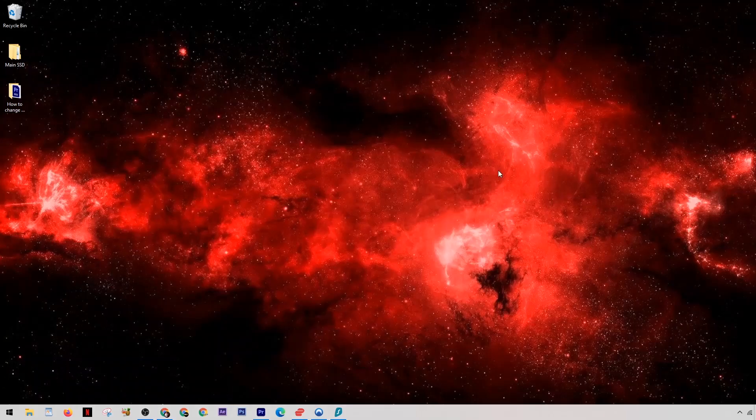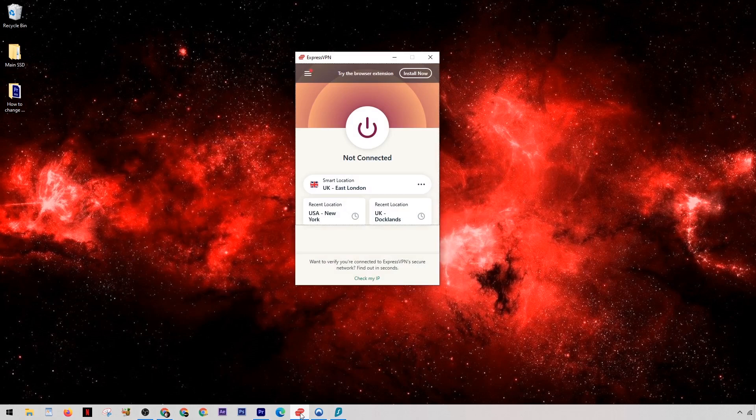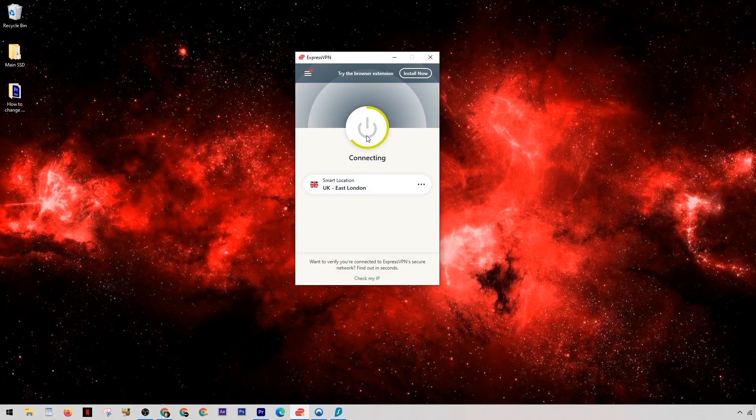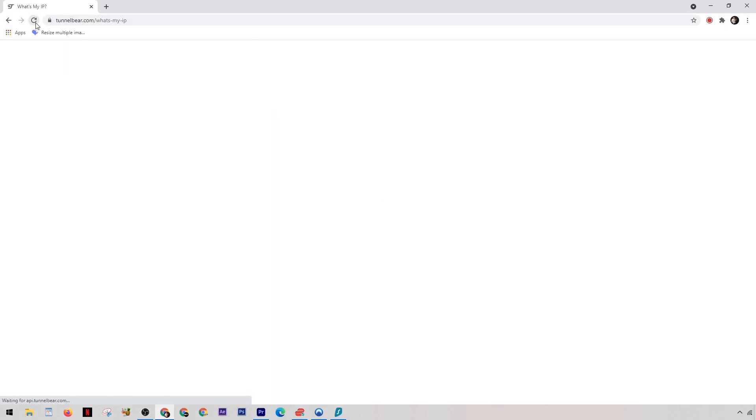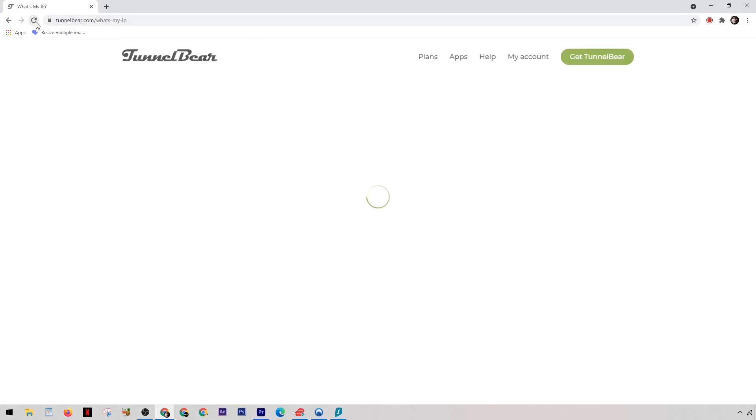So what you're going to want to do is open your VPN, and this time we'll use Express, and simply hit the big connect button. And pretty much that is it. So now when we come back into this IP address checker, we can refresh the page and you'll see that it gives me a brand new IP address. It really was as simple as that.